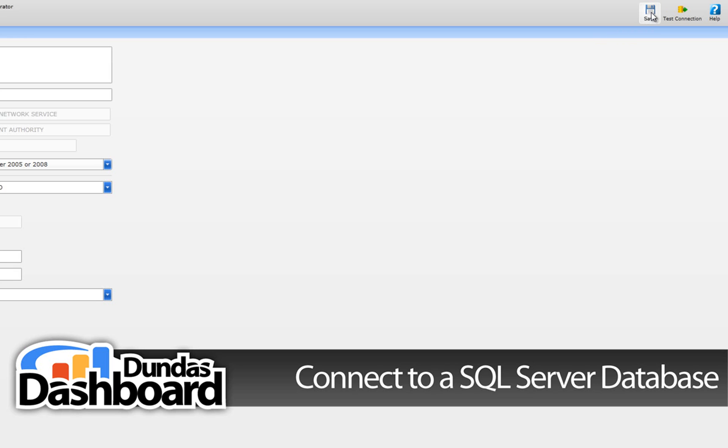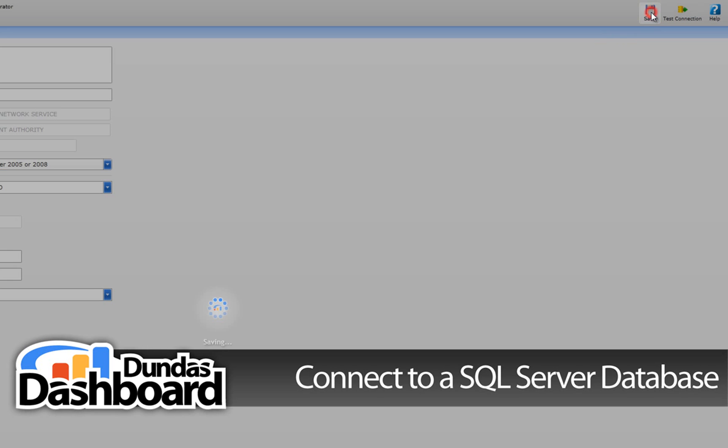To make this data connection available for creating virtual structures, click on the Save button.